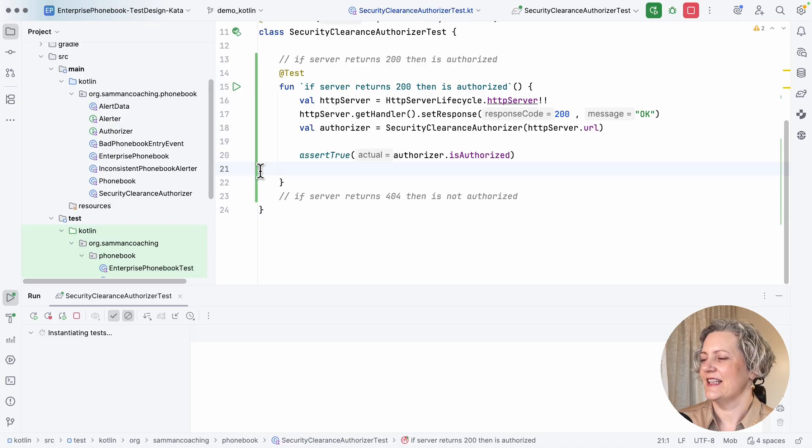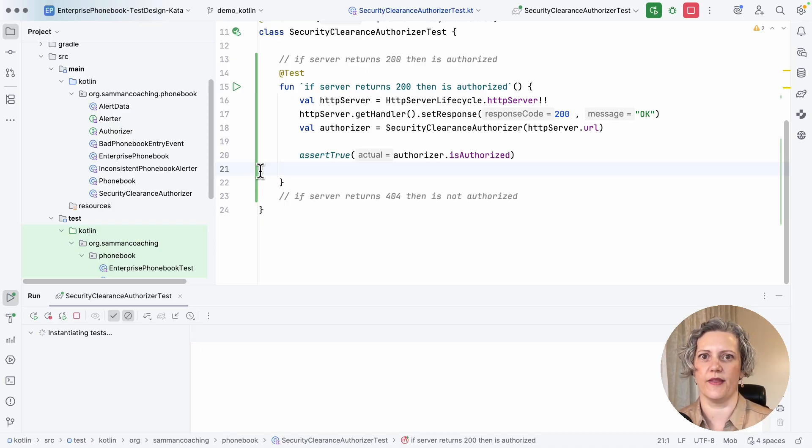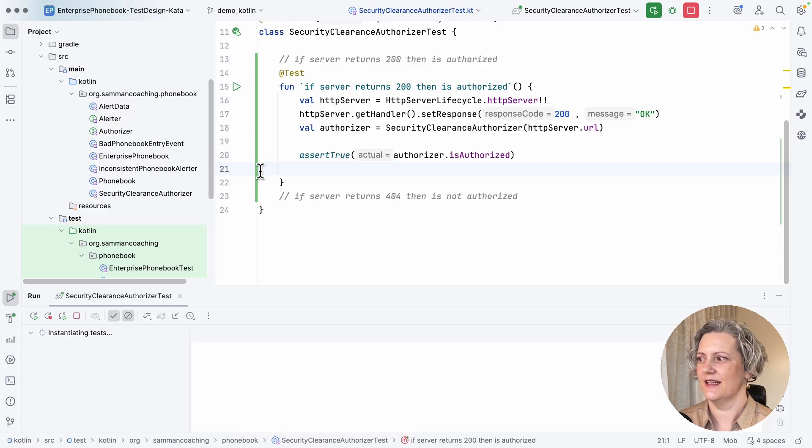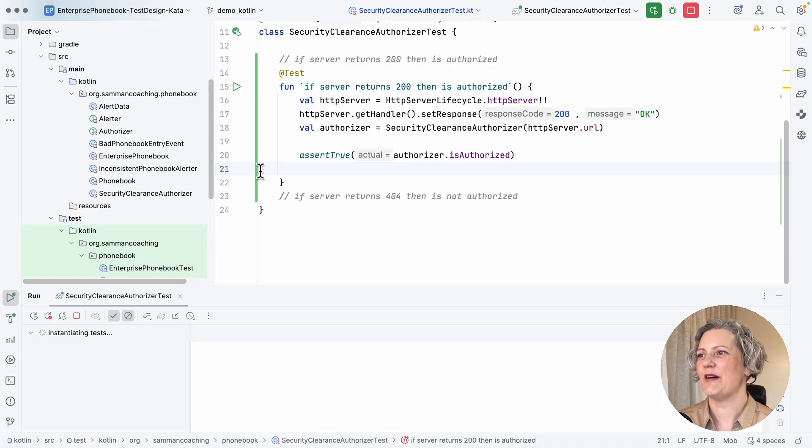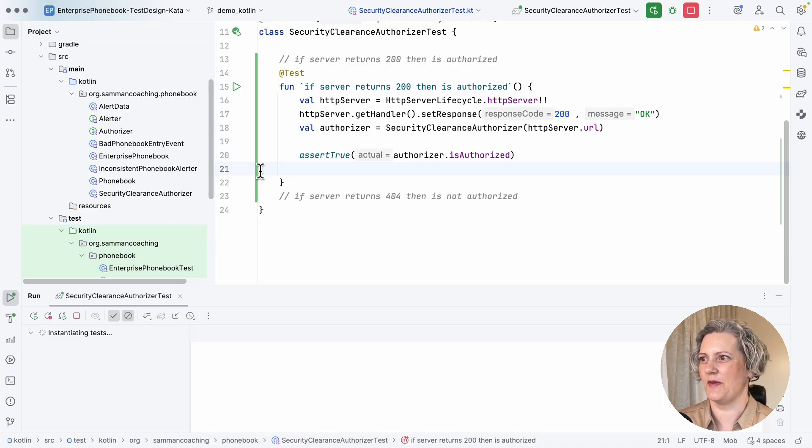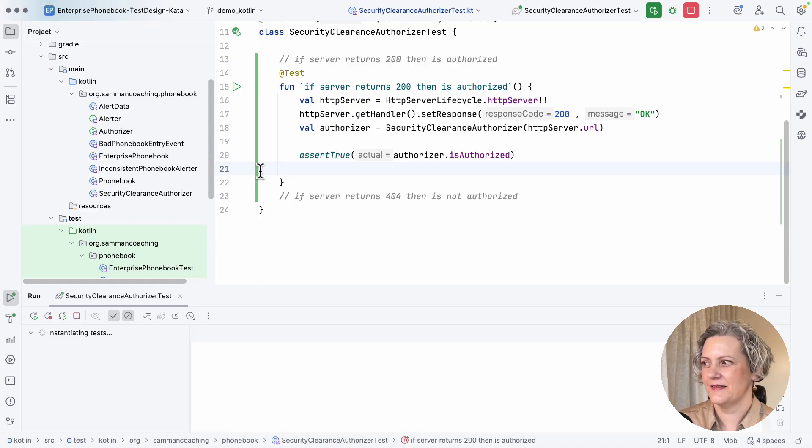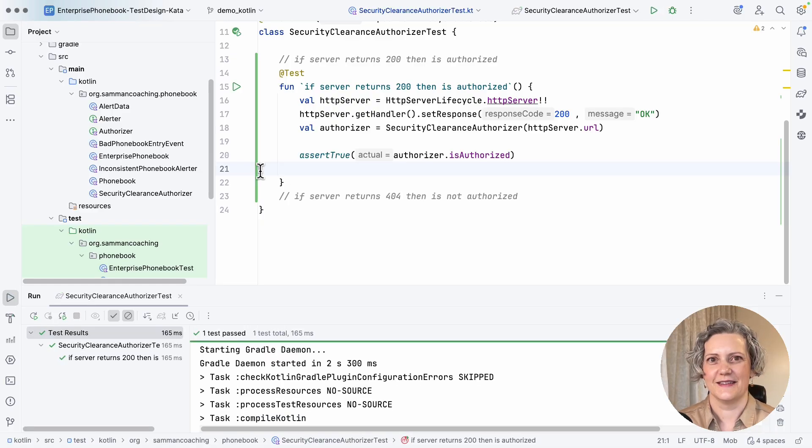And it takes a little while to start up because it needs to start that HTTP server. So it's obviously going to be slower than a normal unit test. And this is Kotlin. So it also has quite a slow startup time. But it's hopefully going to eventually come up. This is going to pass. There we go.